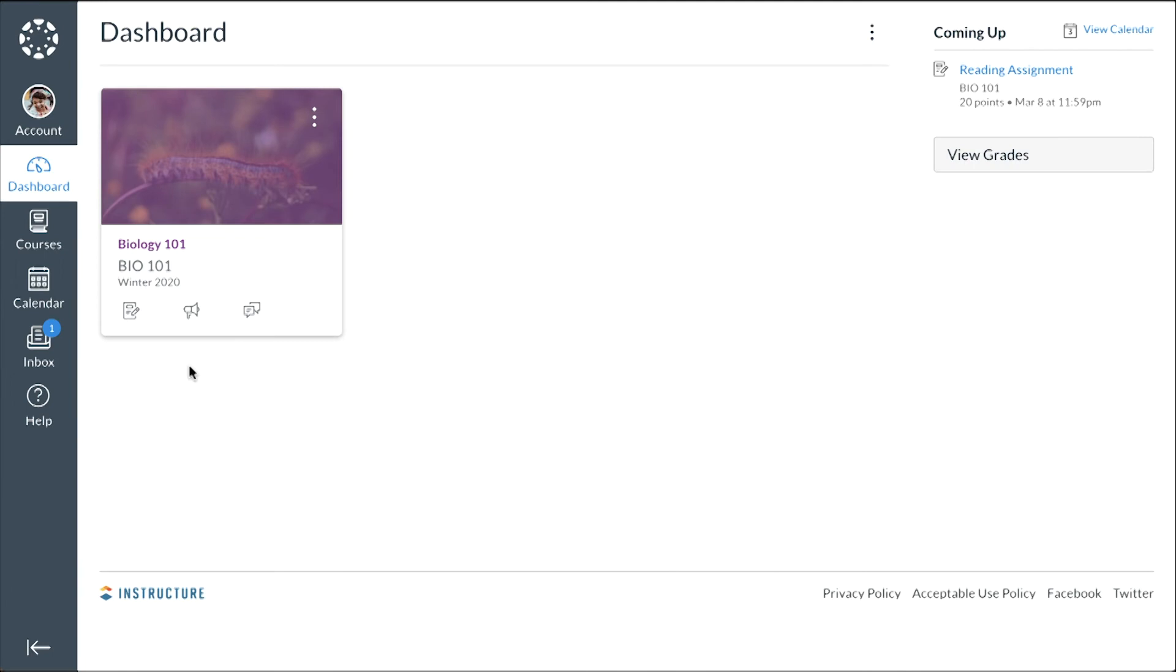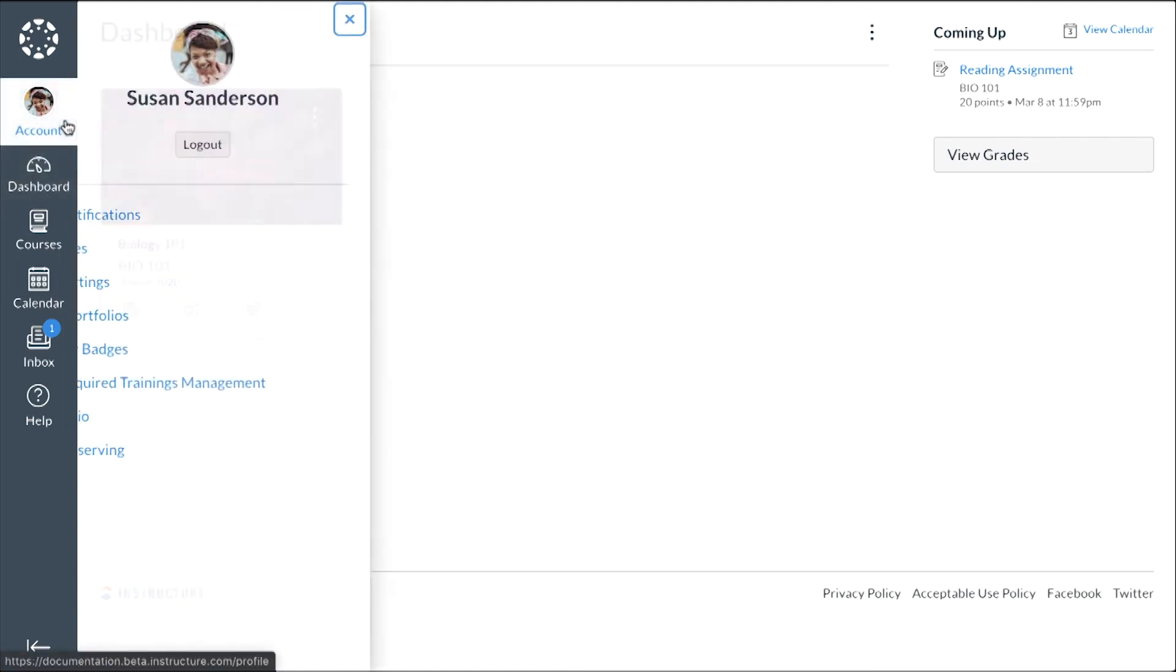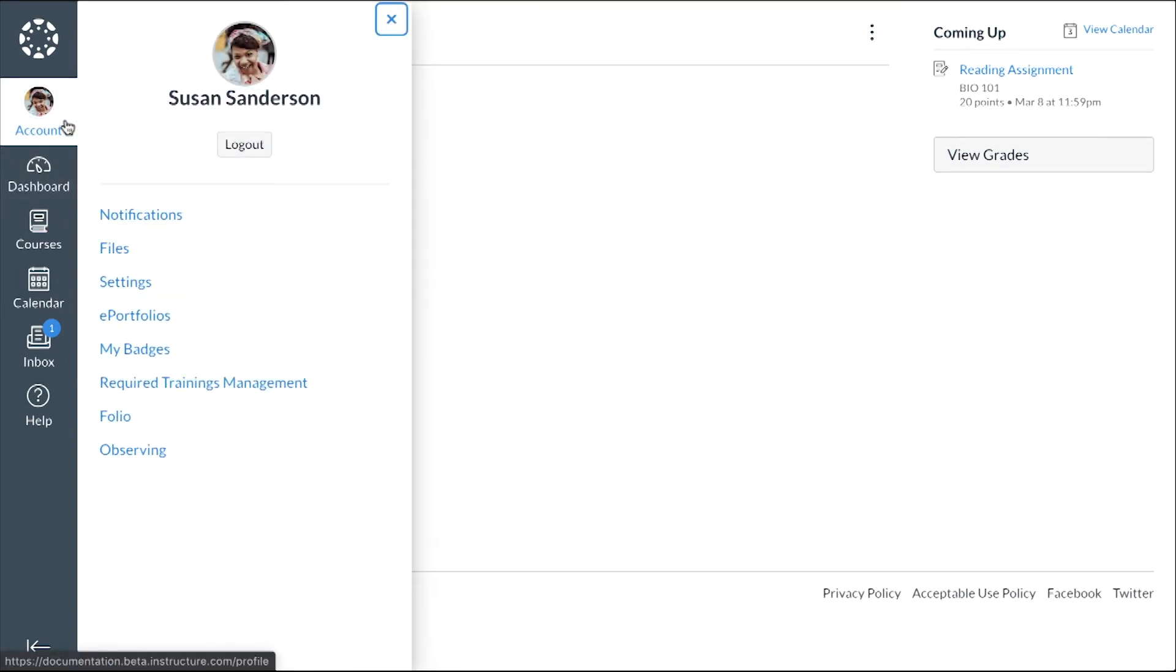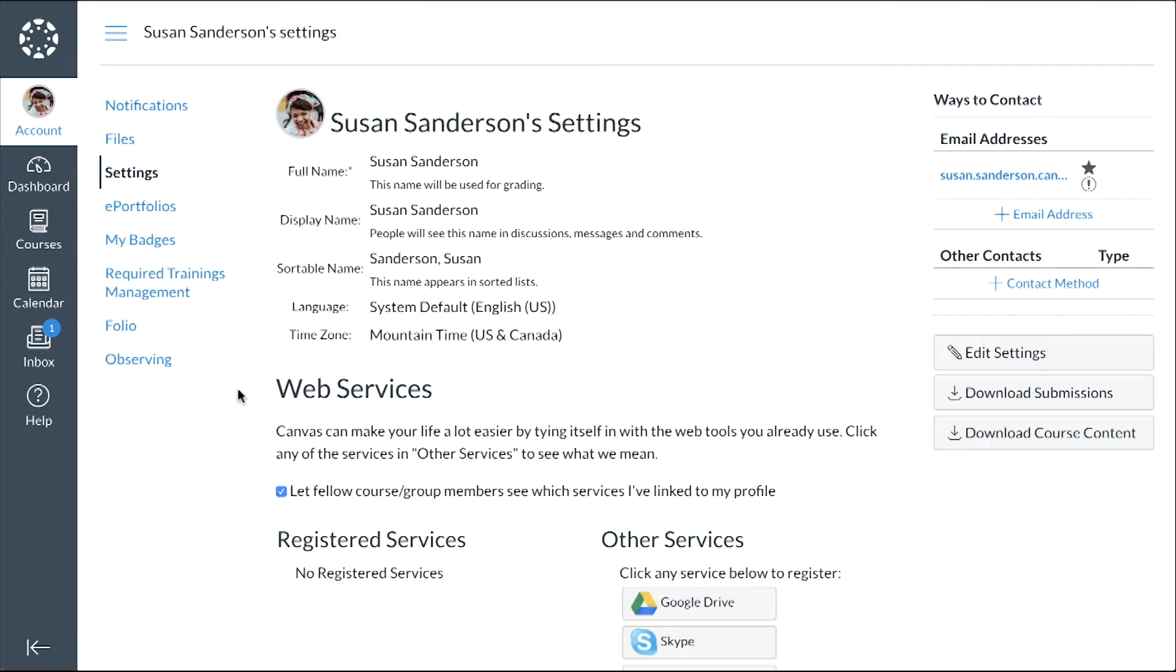Once you've successfully logged into Canvas, you can link additional students to your account. To access your Observer settings, click the Account link in Global Navigation, and click the Settings link. To open the Observing page, click the Observing link.